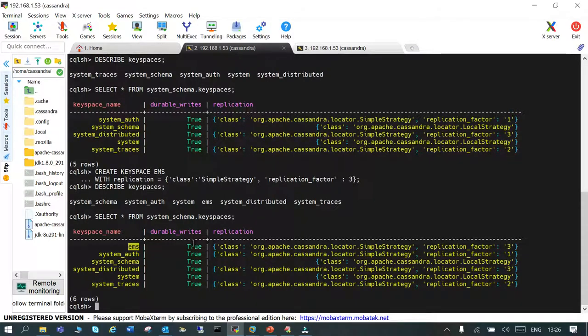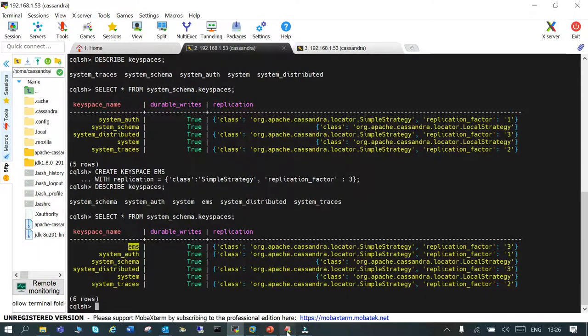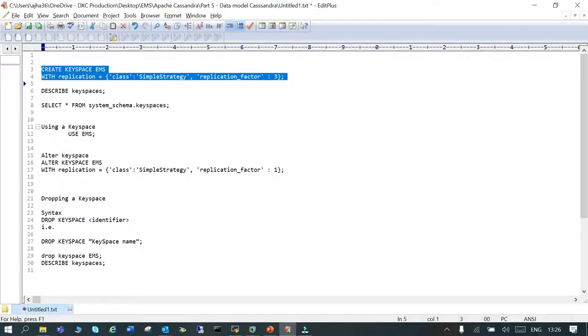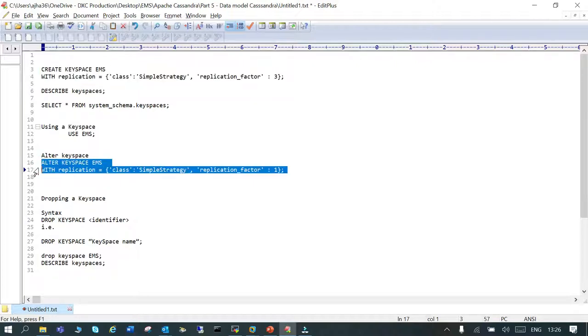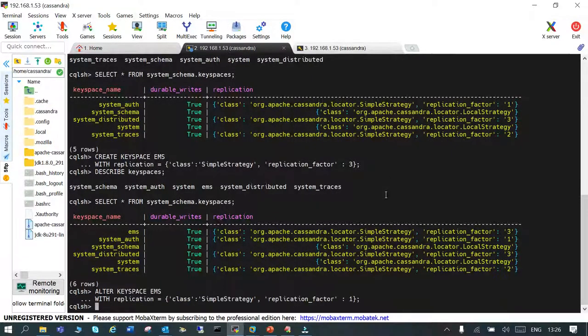We'll try one more demo wherein we will alter this from the replication factor 3 to 1, and then we will verify it. Let's execute it.